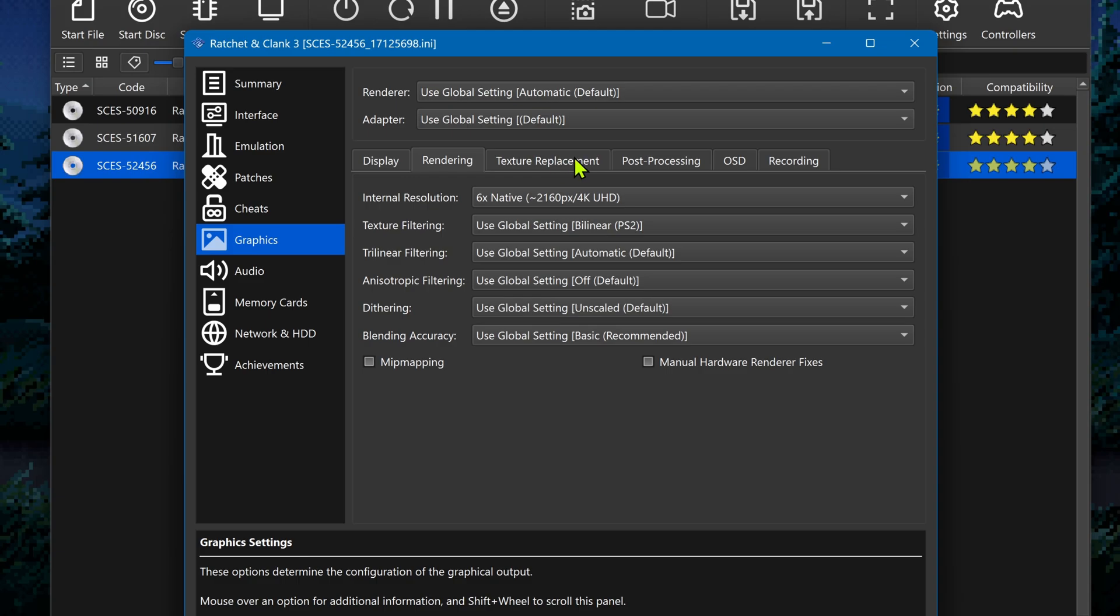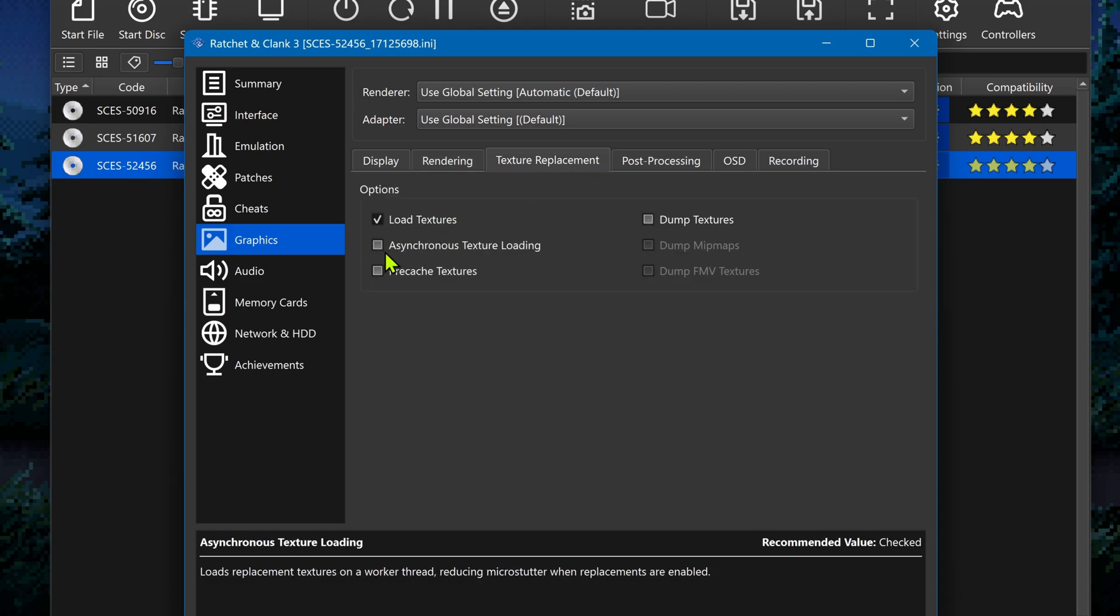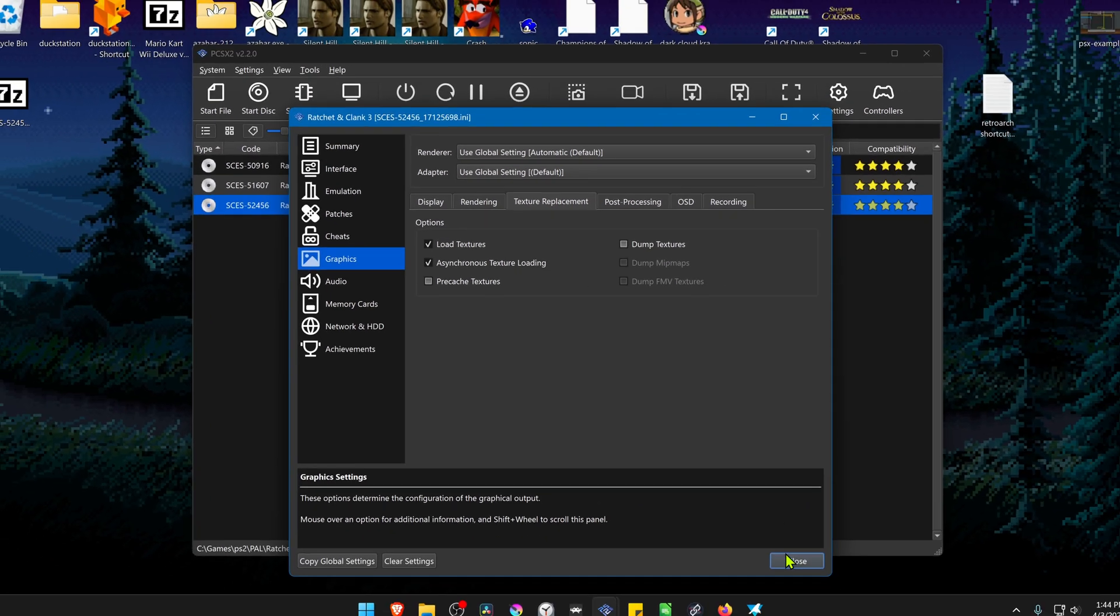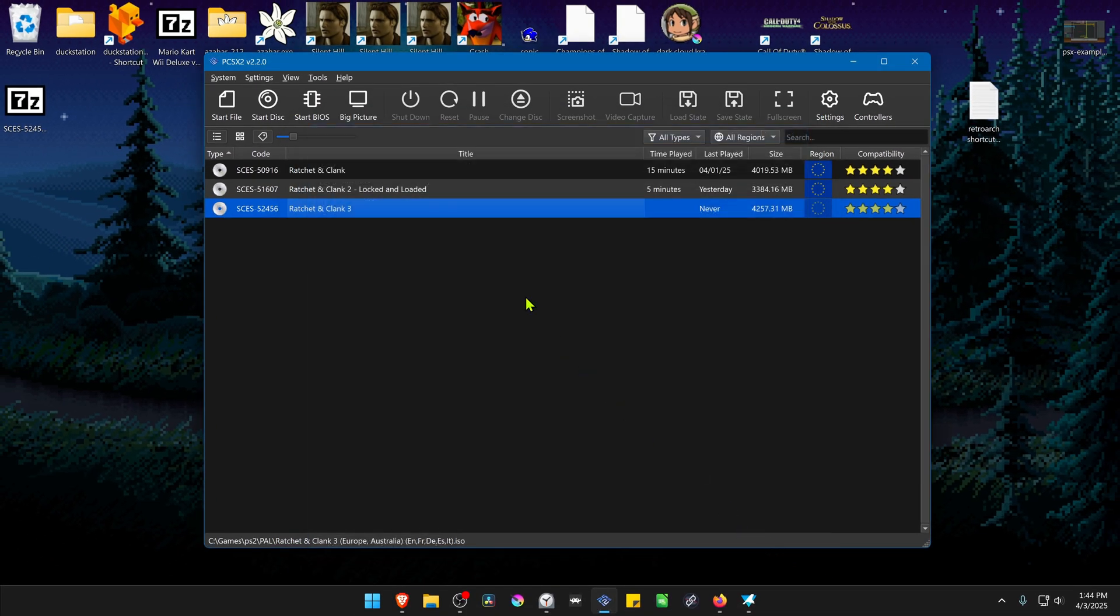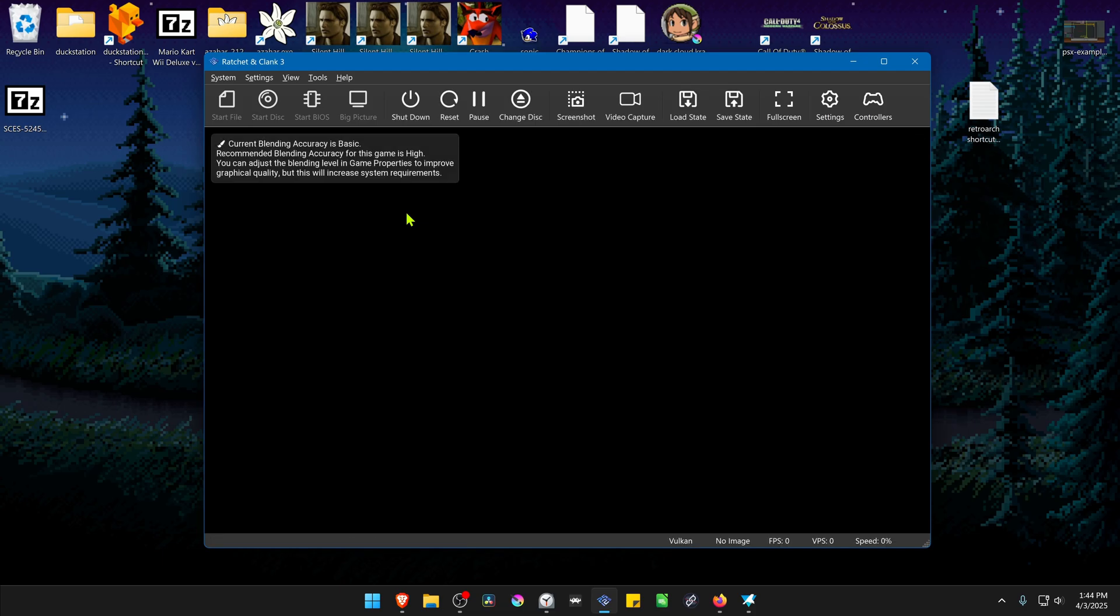Then go to Texture Replacement, and here turn on Load Textures, and you can also turn on Asynchronous Texture Loading. Now close this, run the game, and the HD textures should be working correctly.